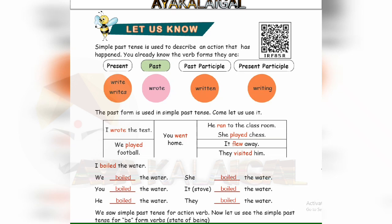This tense is the first part of the past tense — simple past tense. Simple past tense means one style. Come, let us have a look at the past tense table: subject, verb, object. The verb is in past tense. For example: I wrote the test. We played football. You went home. He ran to the classroom. She played chess. It flew away. They visited him. All verbs here are in the past tense.